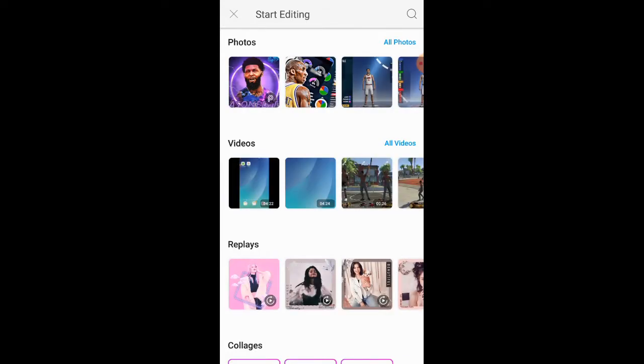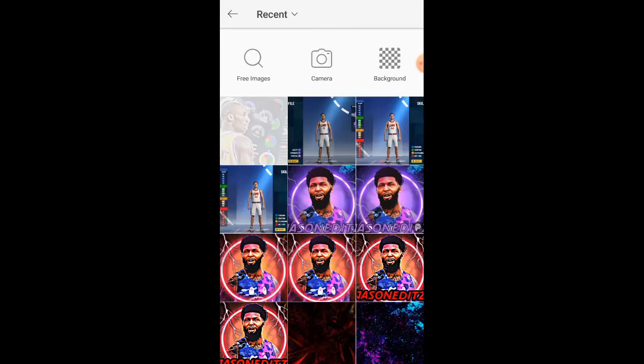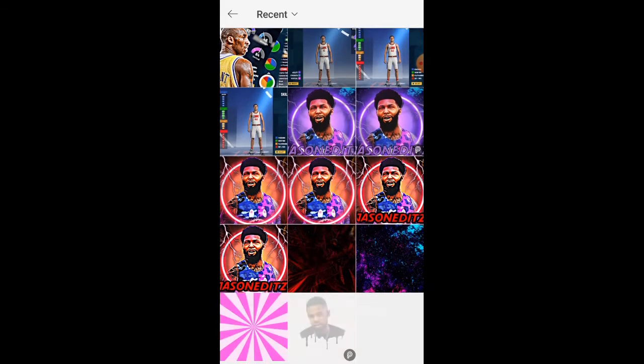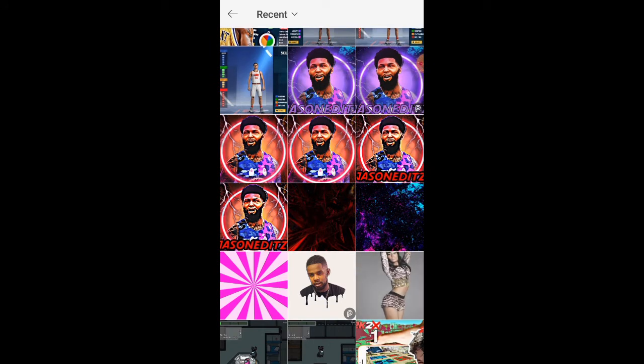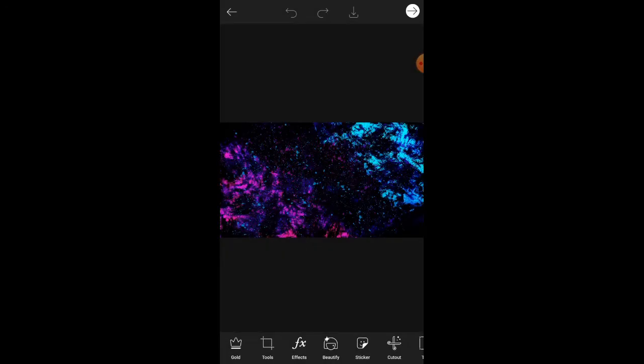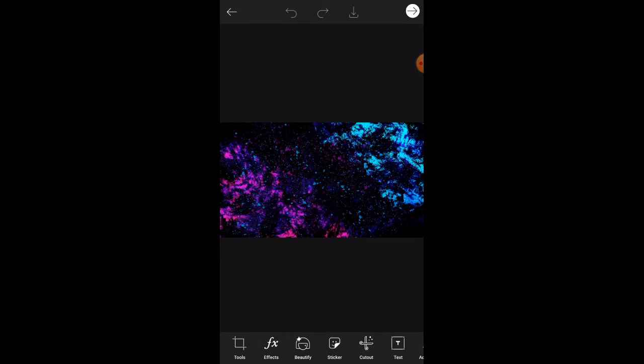Yes sir, what's up YouTube, it's your boy fuck running 2K, we back here with another banger. I'm gonna show you guys how to make a good 2K profile pic for Twitter, YouTube, anything.